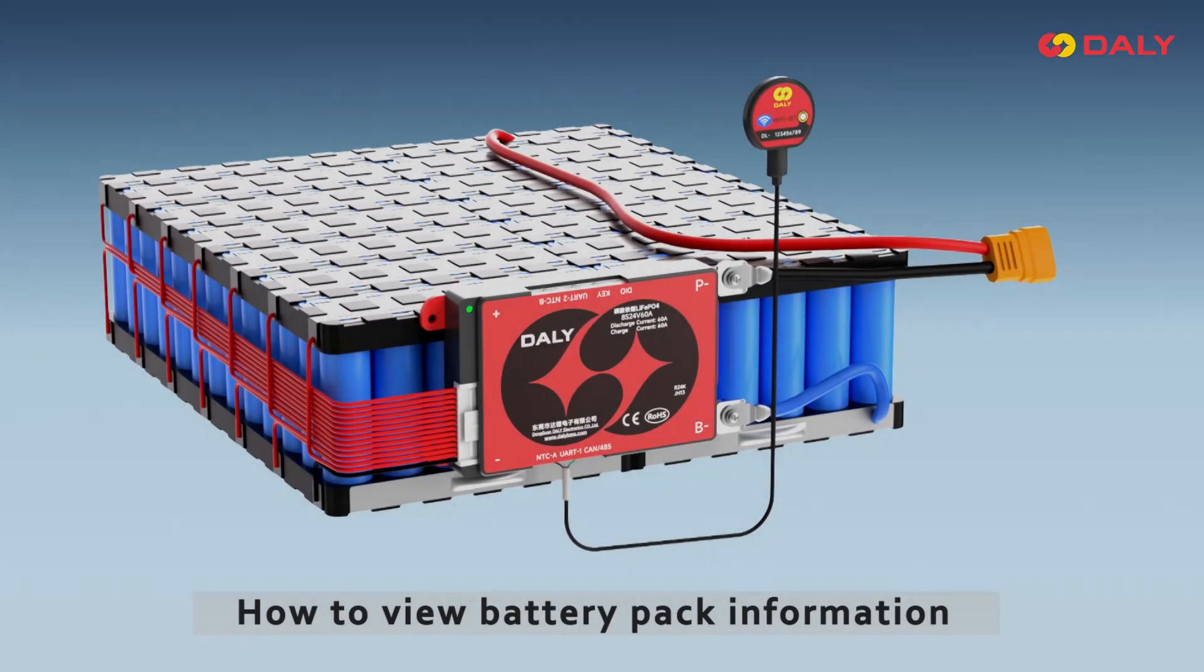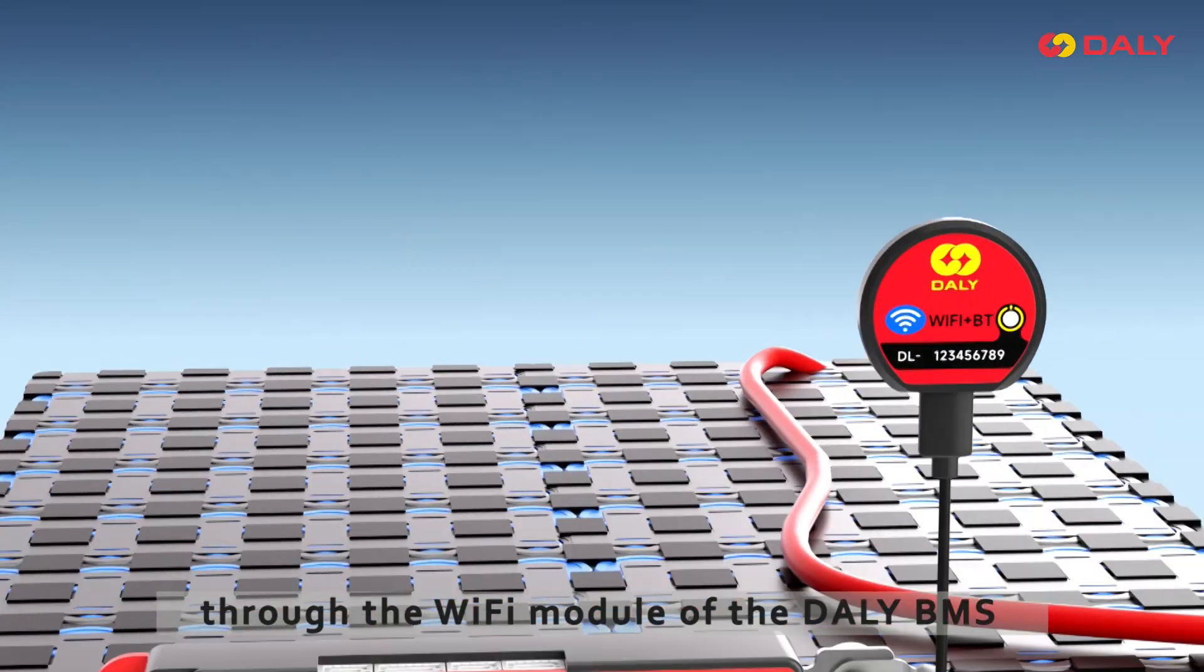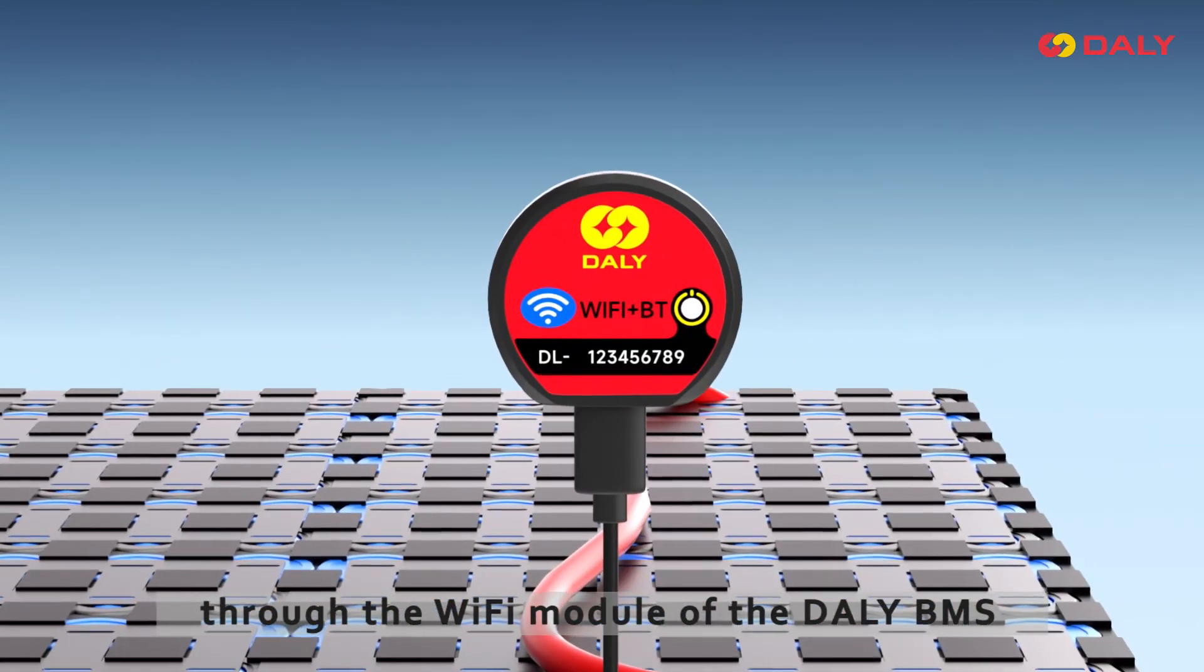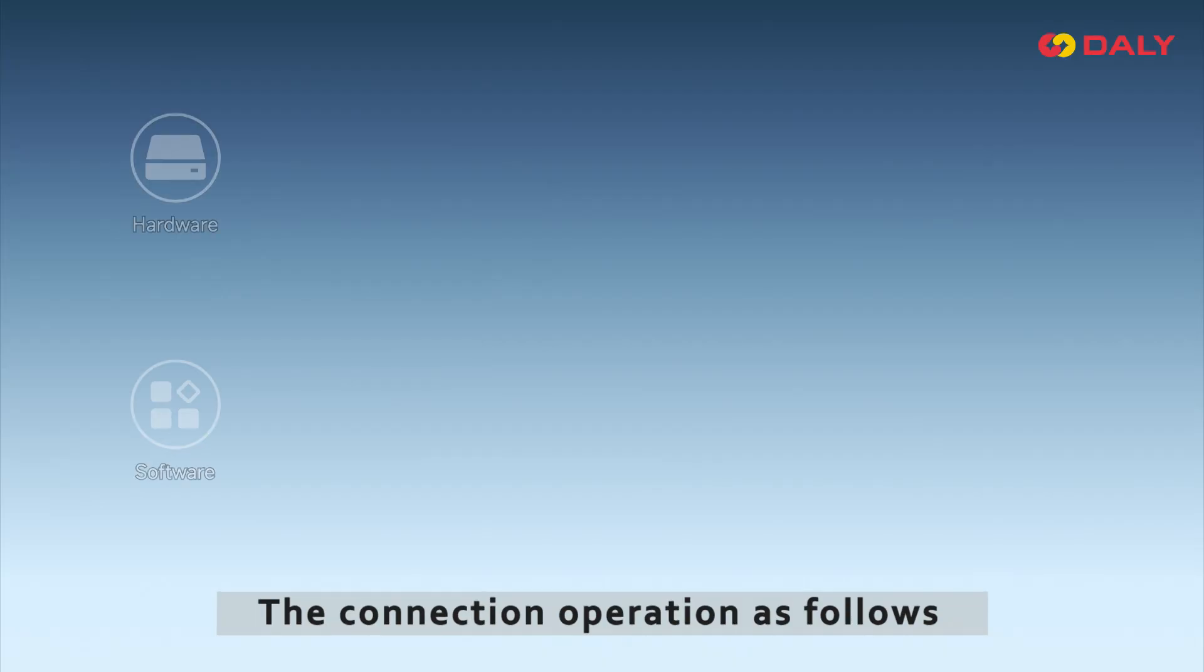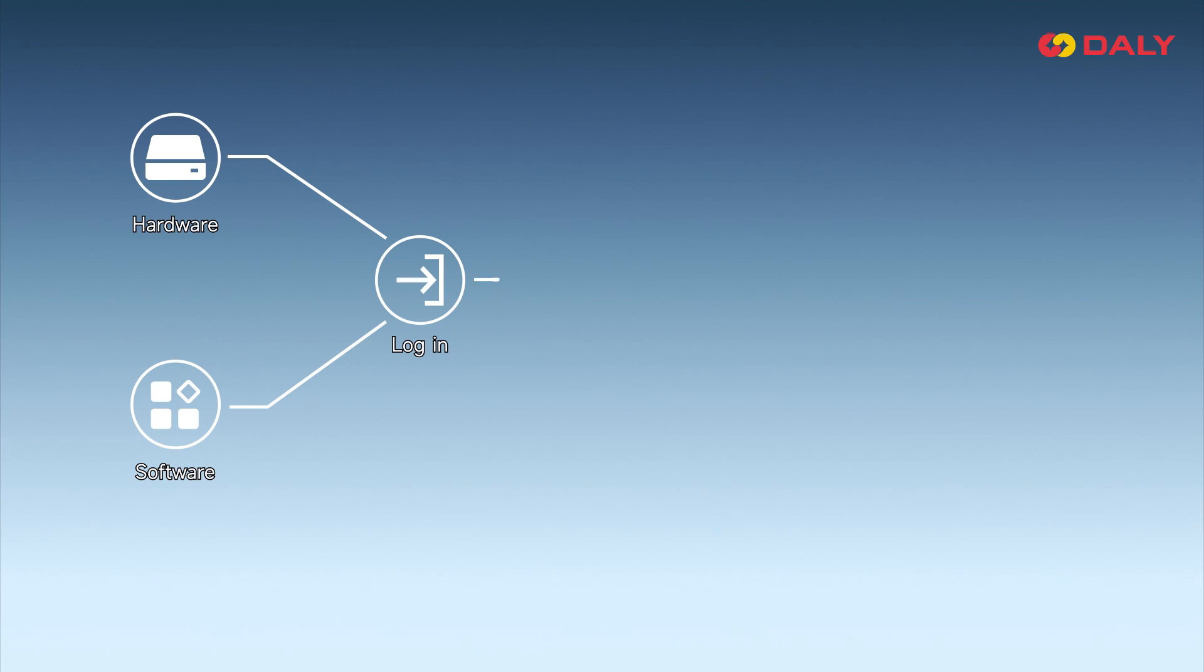How to view battery pack information through the Wi-Fi module of the Daly BMS? The connection operation is as follows.